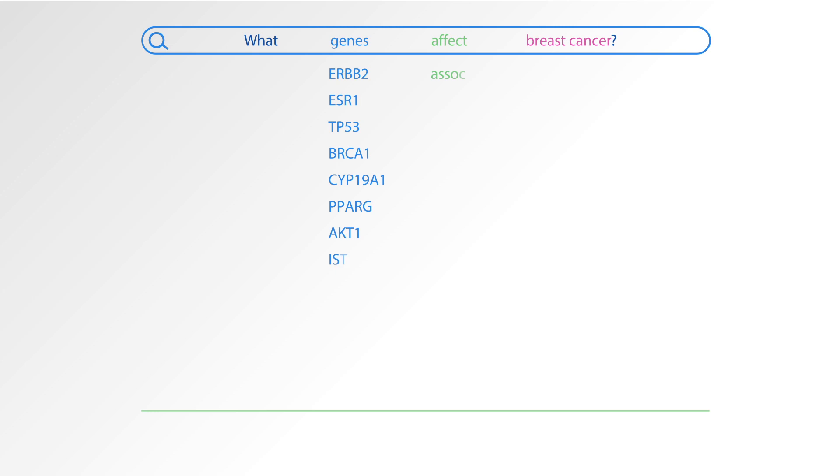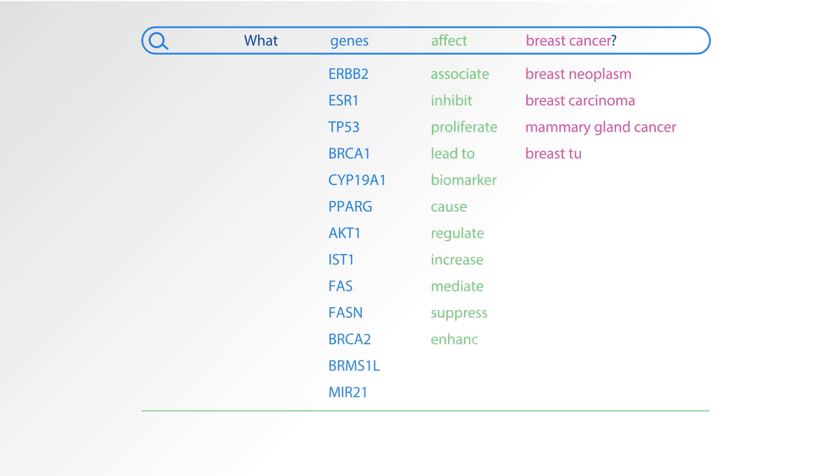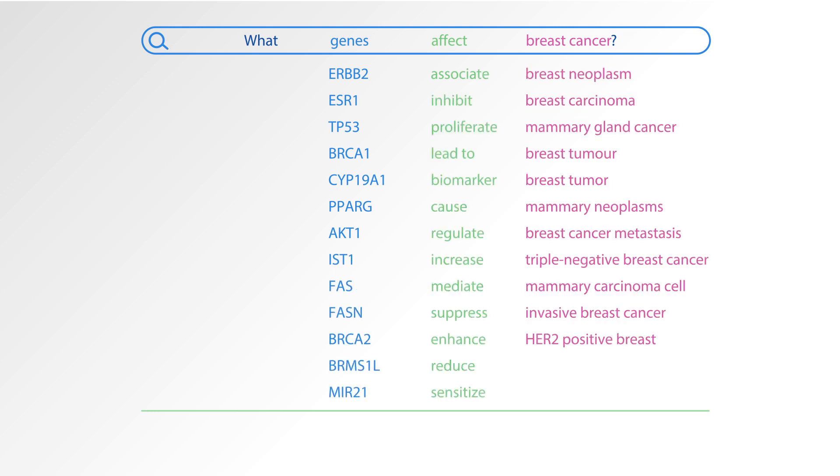i2e can recognize concepts and the different ways the same thing can be expressed, increasing the recall of relevant information.